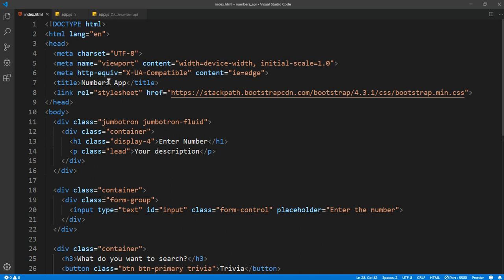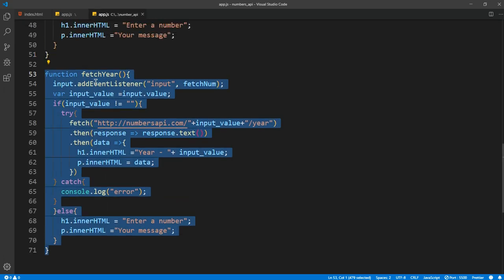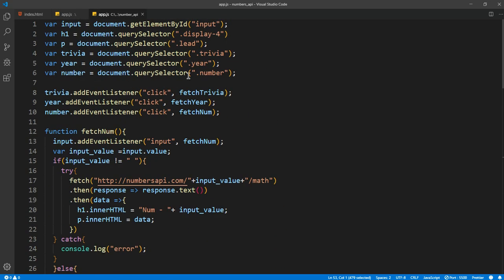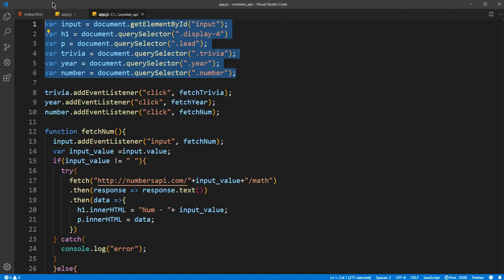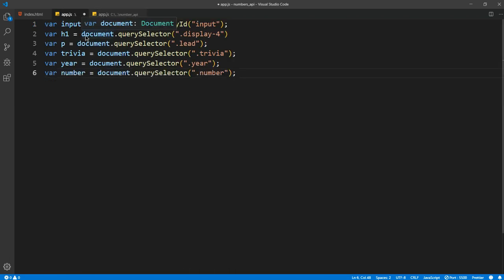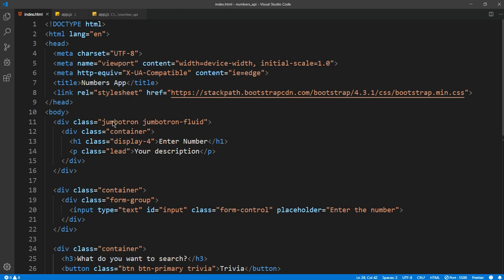And let's get started with the app.js. For the app.js, I've got all the variables set up because that will also take much time, and after that we want to add event listeners for everything. For trivia, so basically I'll just explain what's going on.